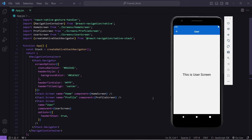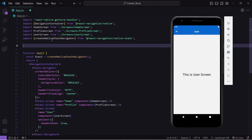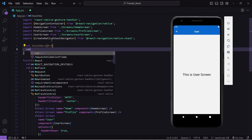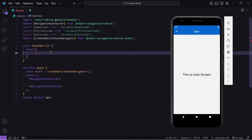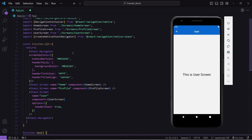I am going to work with stack navigation and drawer navigation simultaneously. Because of that, I will create a new function and paste our stack navigation code inside there so that our drawer navigation and stack navigator will be separated. So I will create a new variable named StackNav, return here, and inside this paste the stack navigation code.